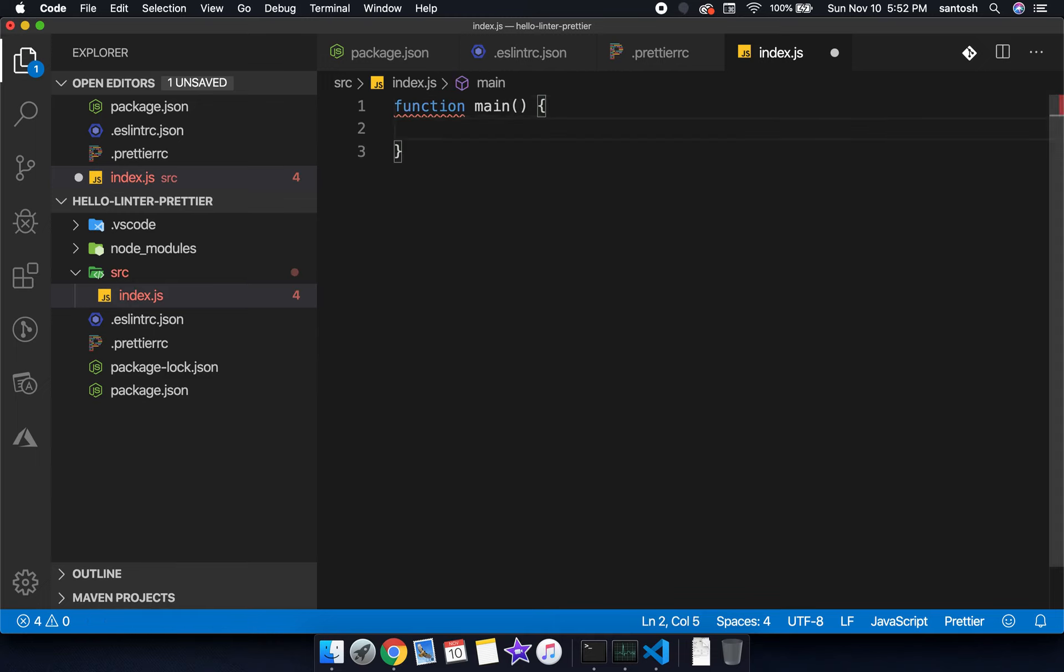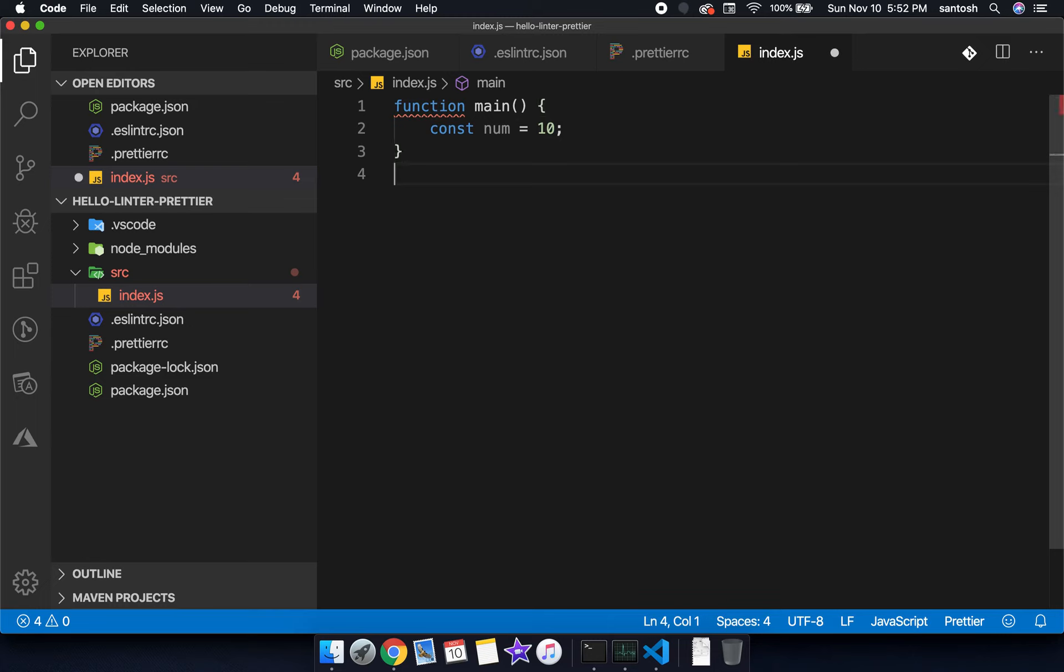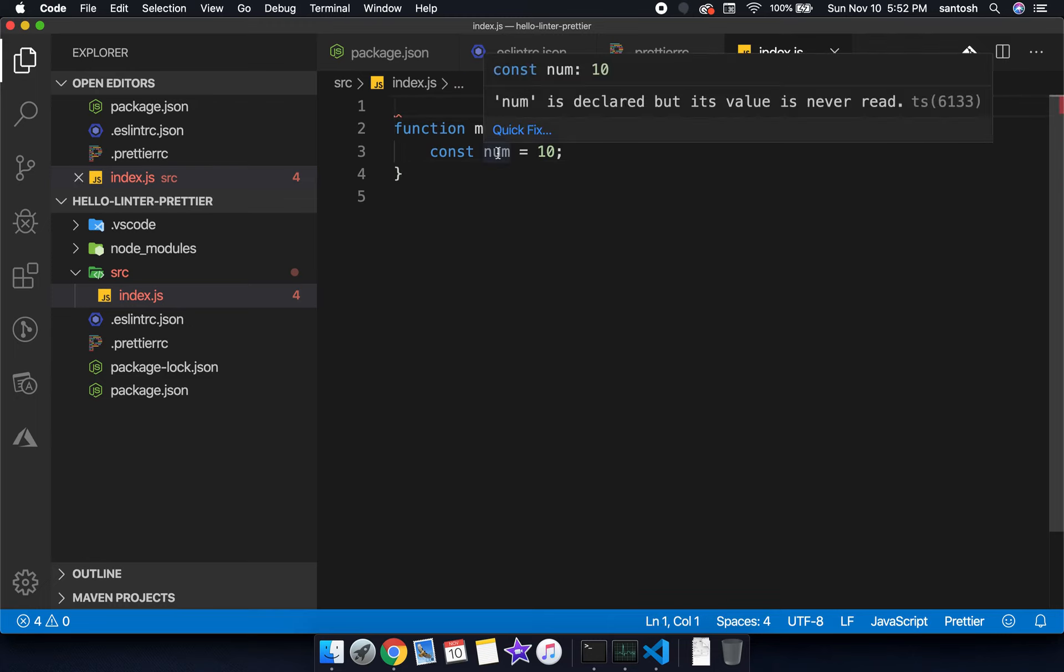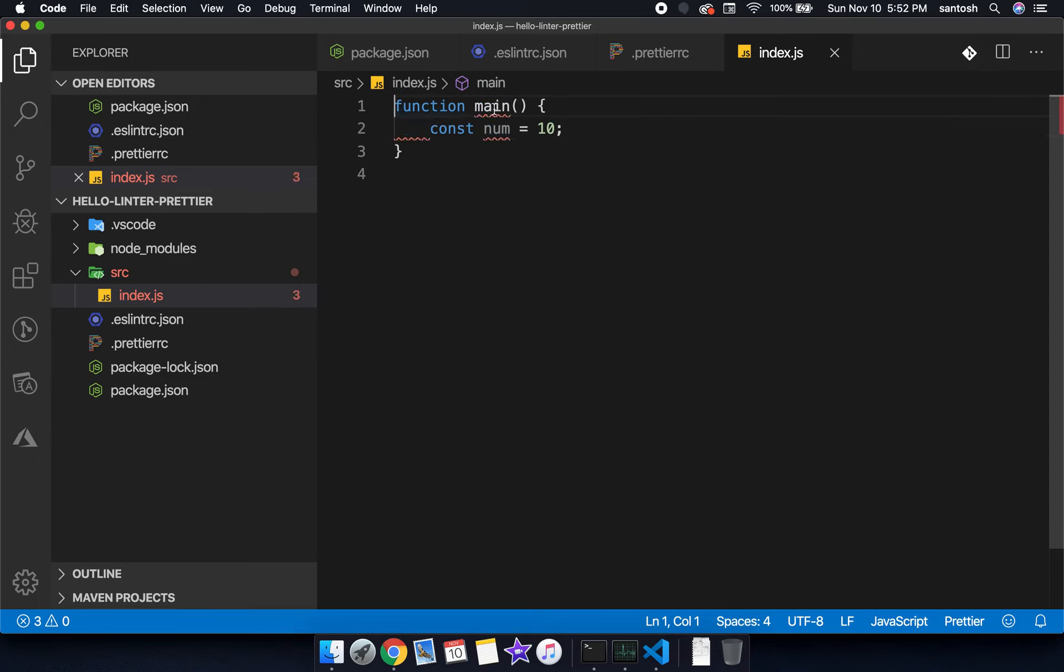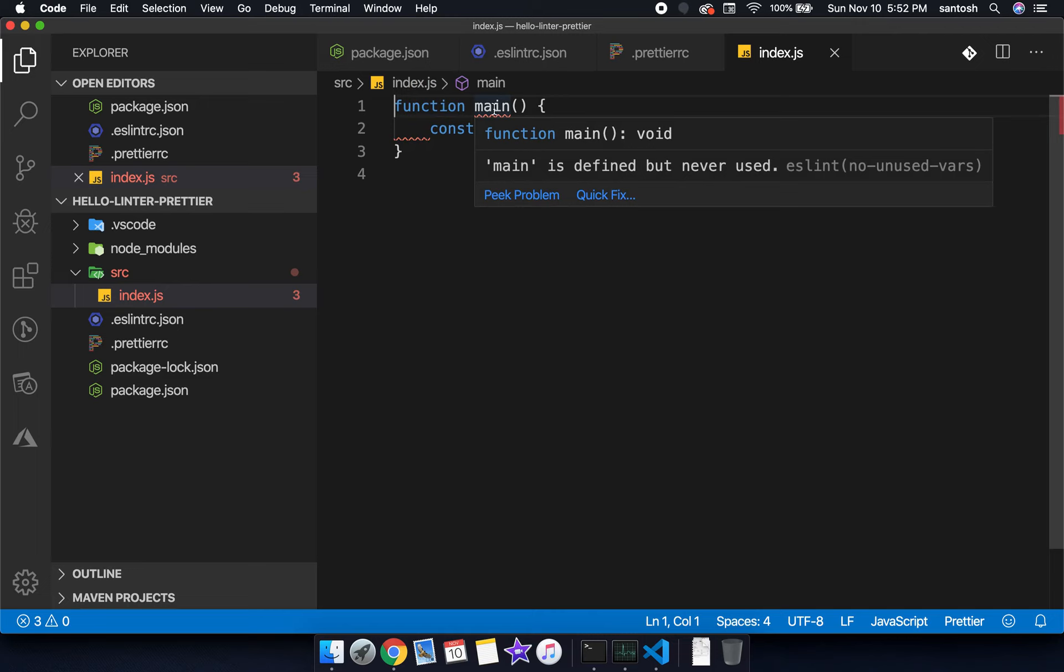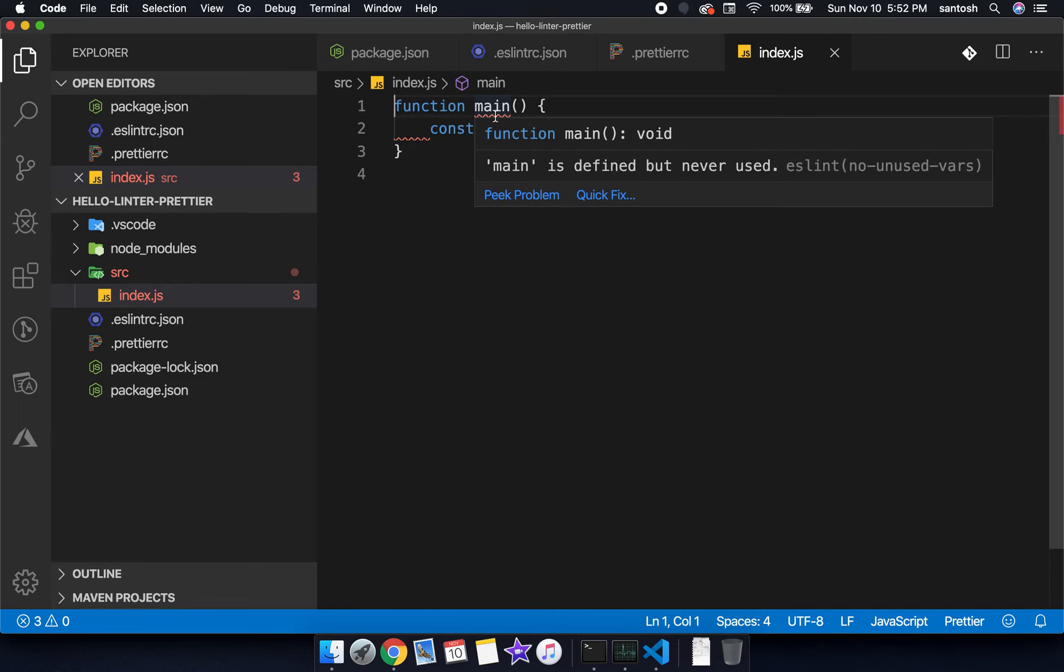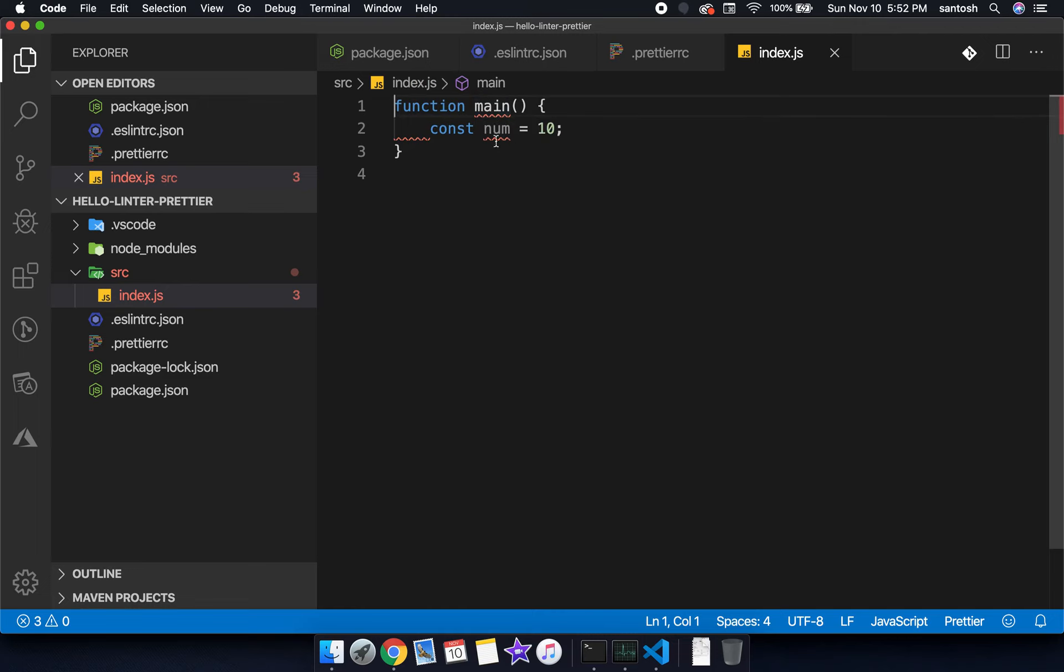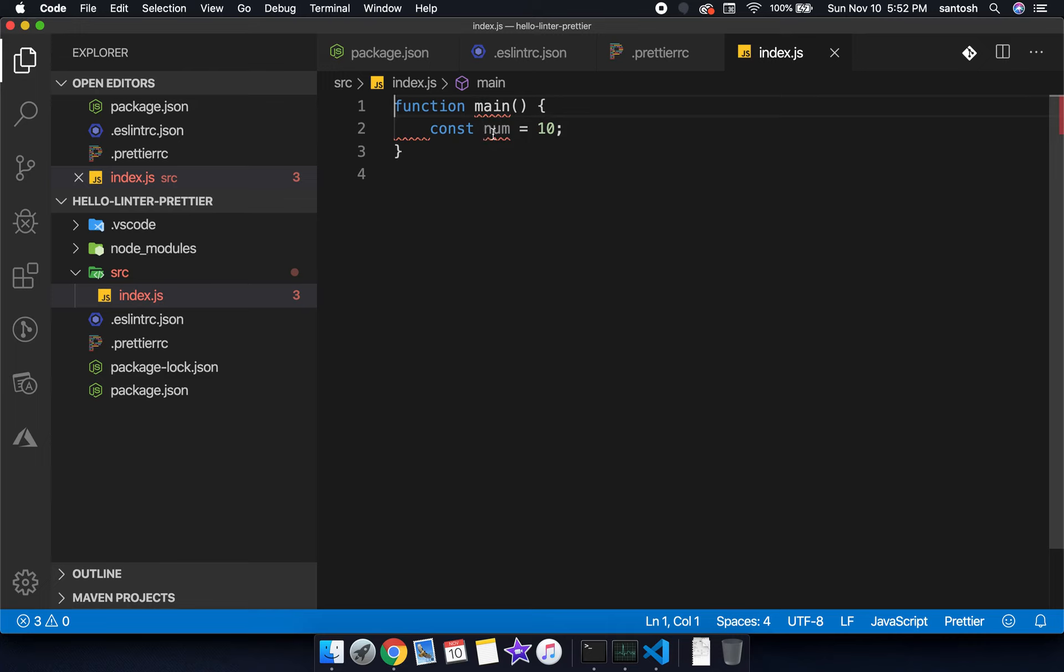Function main and declaring some variable here, num is equal to 10, very simple. Now you can see that the linting has been properly applied. There are two warnings: function unused variable, and num is unused. The main function has not been used and num variable has not been used.